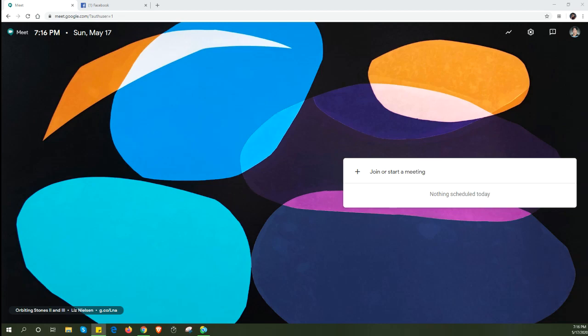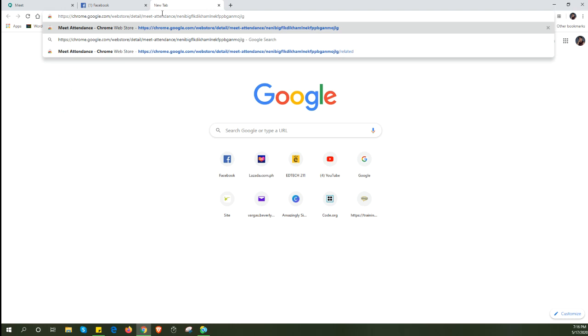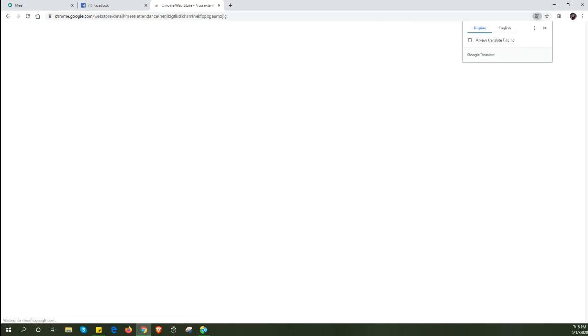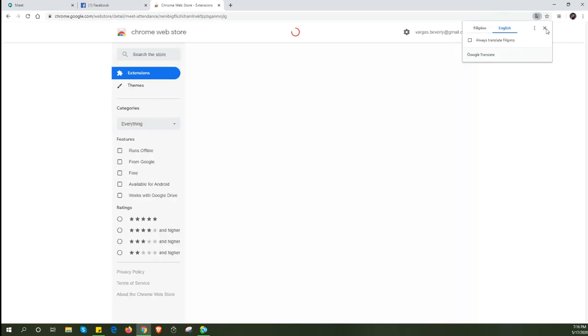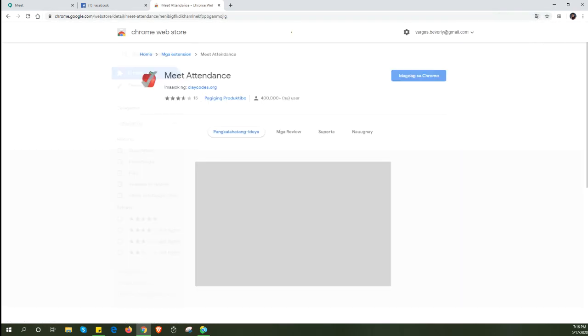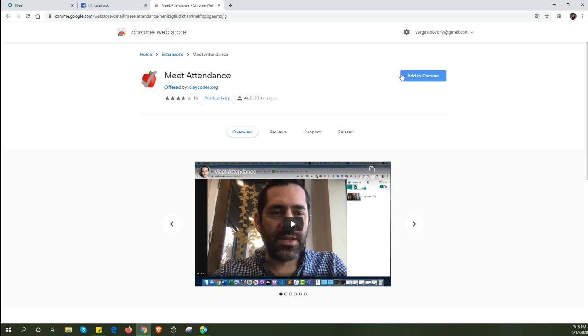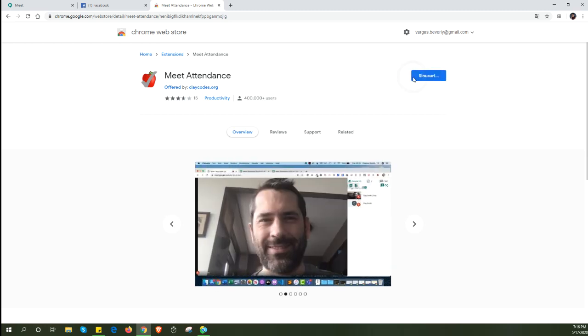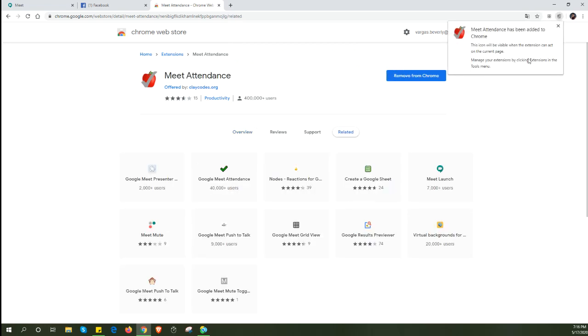Let's start by installing this extension. You can find the link in the description below. I will just open a new tab and copy that link. Once you're in the Chrome Web Store, we're going to click on Add to Chrome and we're going to add this extension.